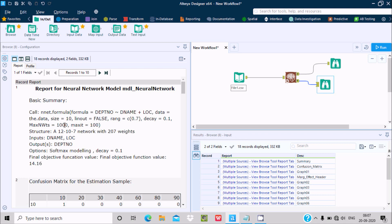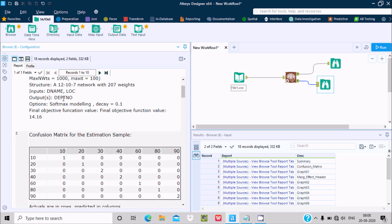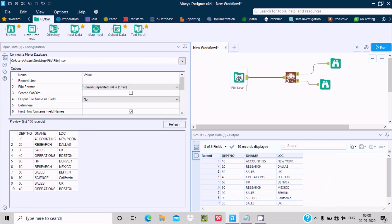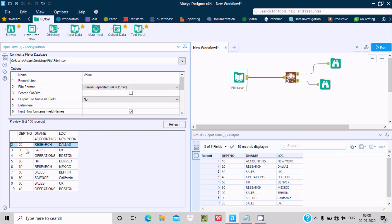You can see the formula max structure: A17, 10, 7 neural network 207. The weight input is DName and Lock, and the output is DBT number. Now here you can see the Confusion Matrix. The value 10 appears 1 time, 20 appears 1 time, 30 appears twice. So for 10 there is only one, 20 there is only one, 30 you can see twice.